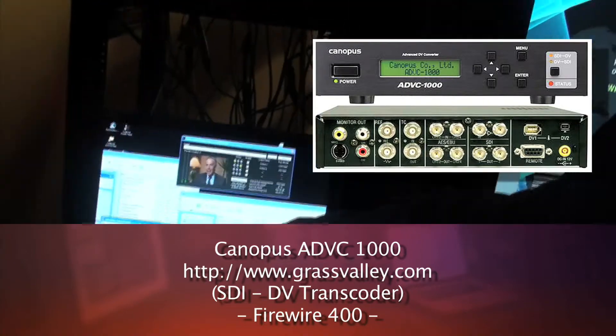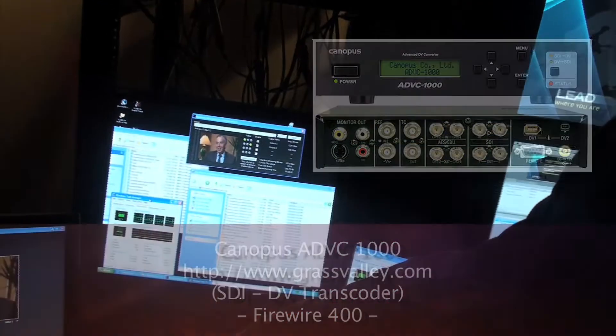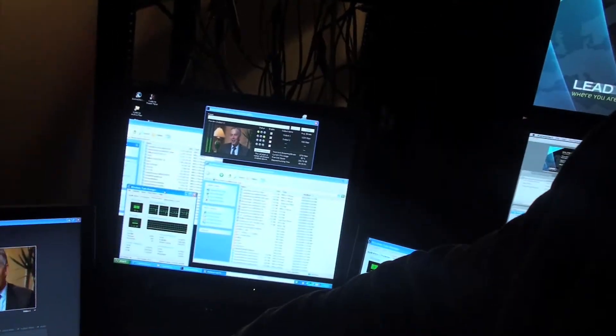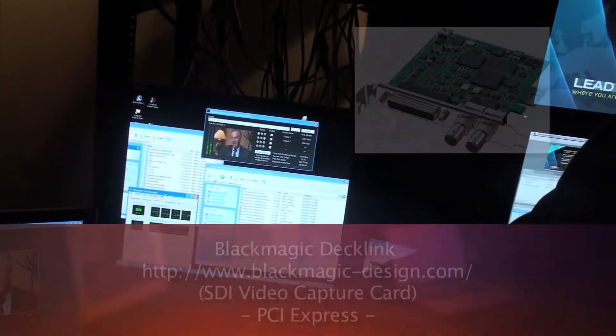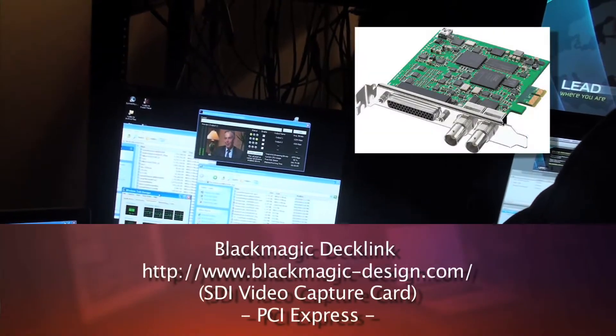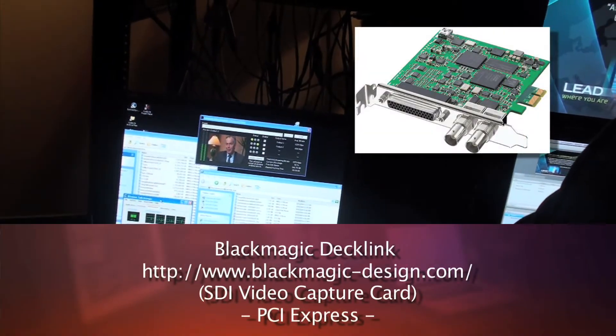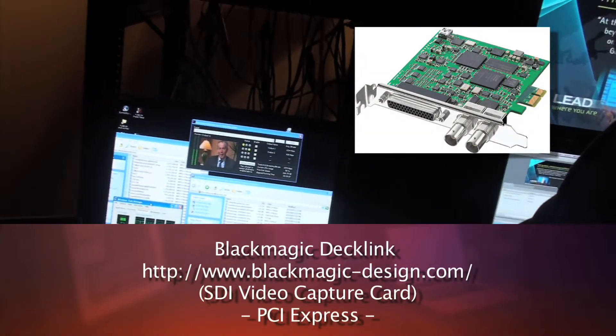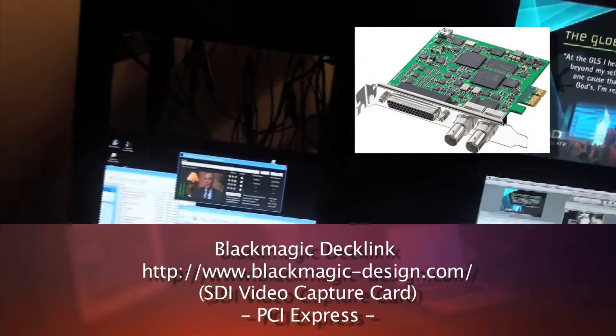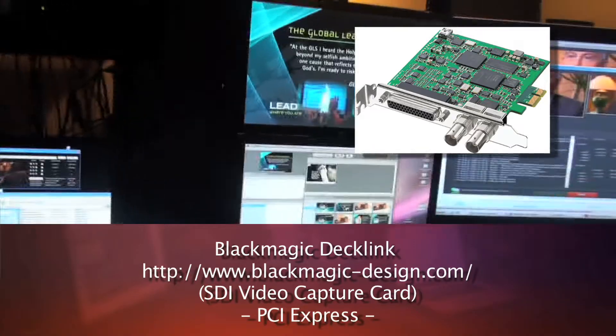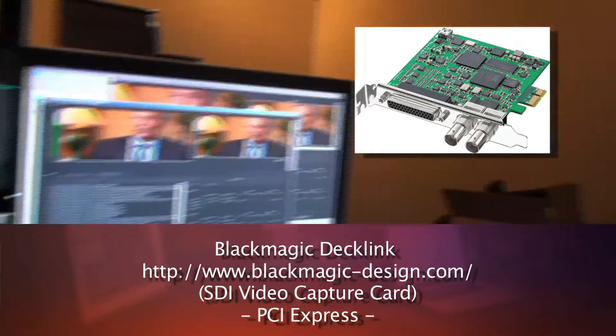I like these Canopus boxes. They handle SDI over Firewire 400. It's basically a DV stream into the encoders. The Coolabyte system is actually using another Windows box, multiprocessor box, and that actually has a Blackmagic capture card in it.